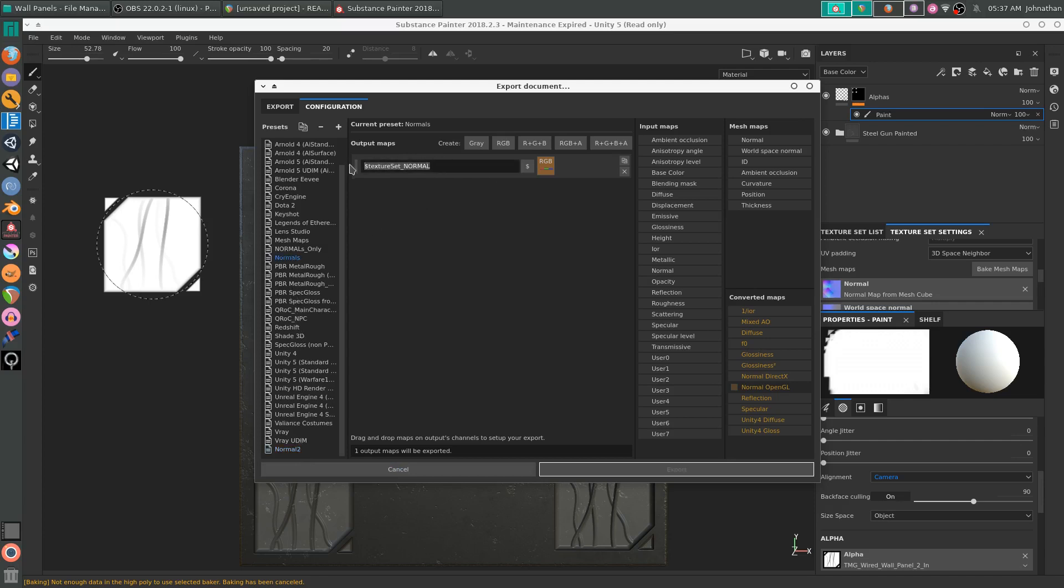I'm just going to grab this real quick and texture set normal. So basically it will take your material name and then it will add underscore normal to the end of it.